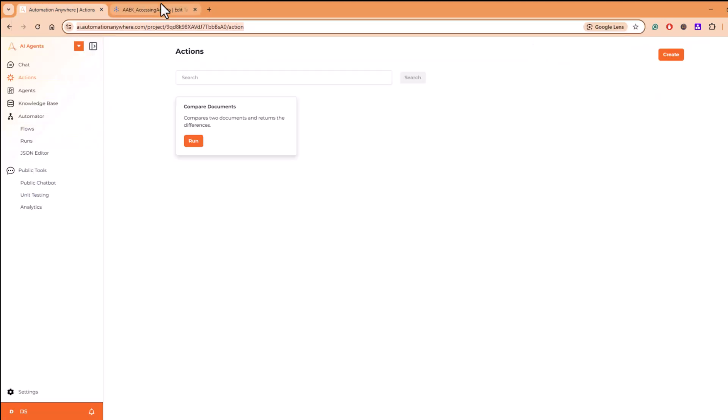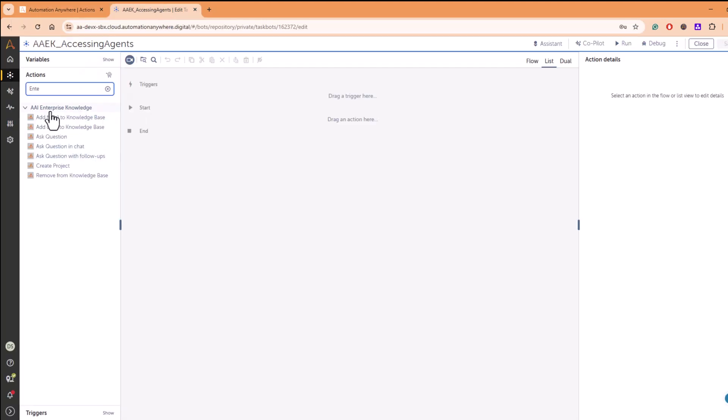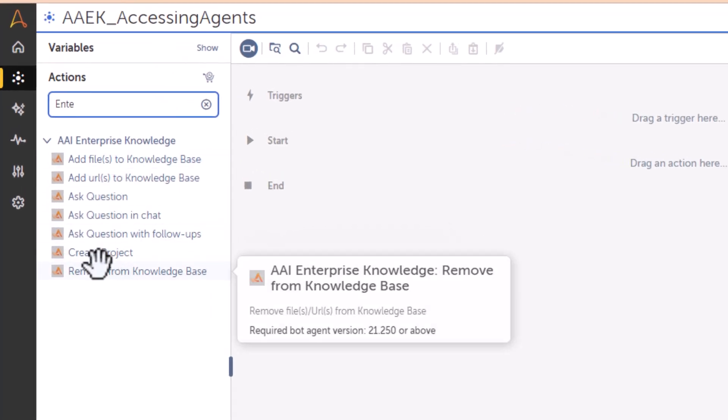Then you can leverage this package. So it lets you create a project, it lets you ask a question.